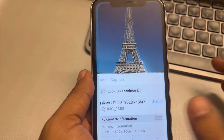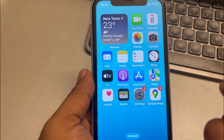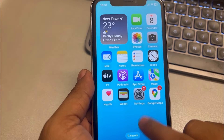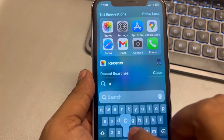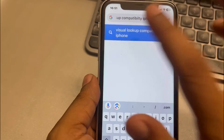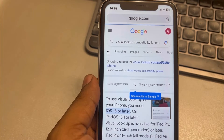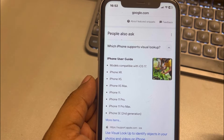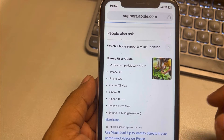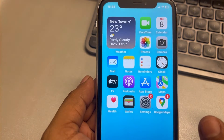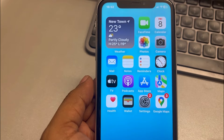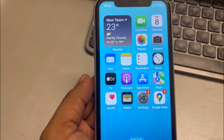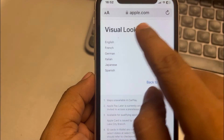If it's not working, make sure your iPhone or iPad is compatible with the Visual Lookup feature. You can search to see which iPhone models support Visual Lookup. These are the iPhone models which support it, so confirm there is no problem from the iPhone model side.